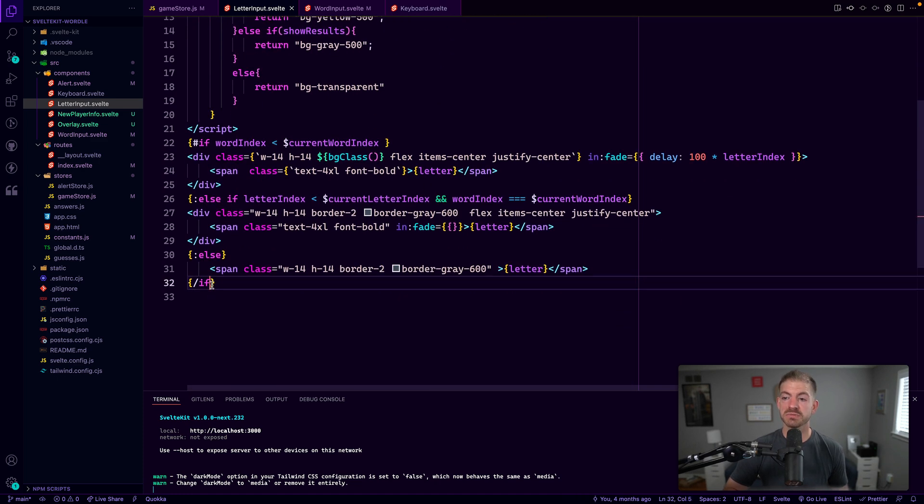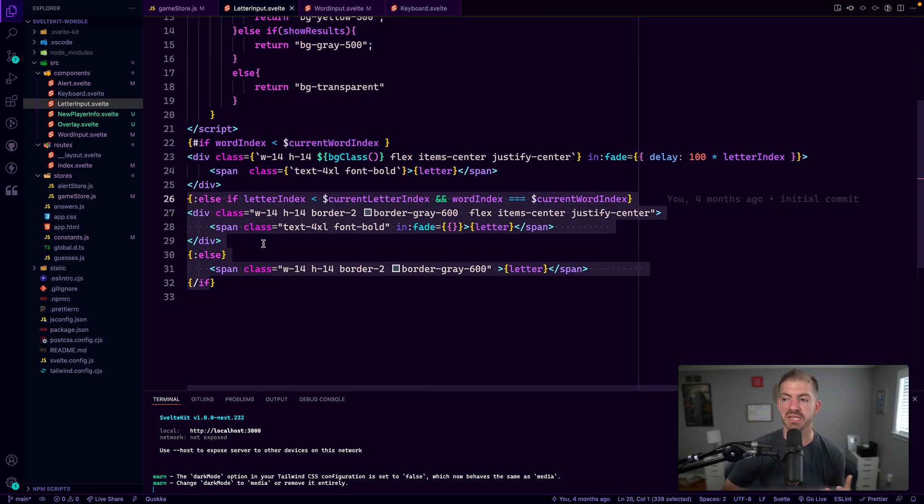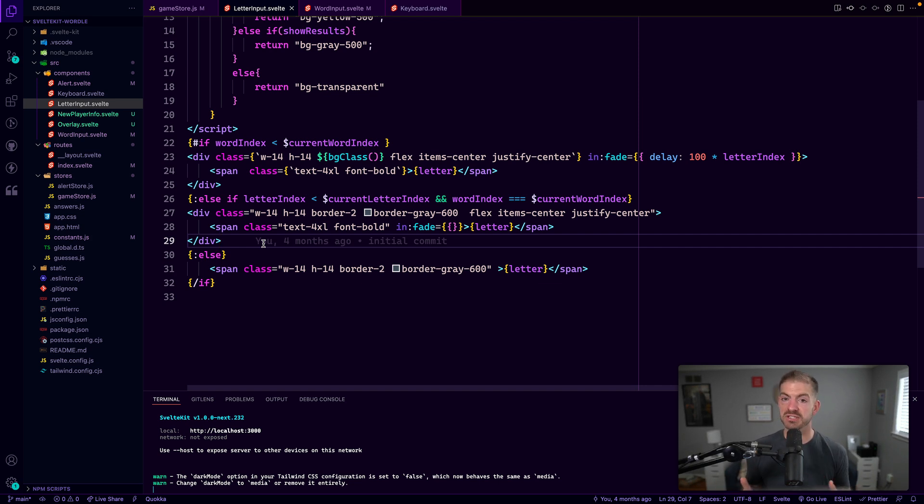So you can see that comes in there. And then otherwise we display another different piece, something different for these letters if we don't need to be showing that feedback.